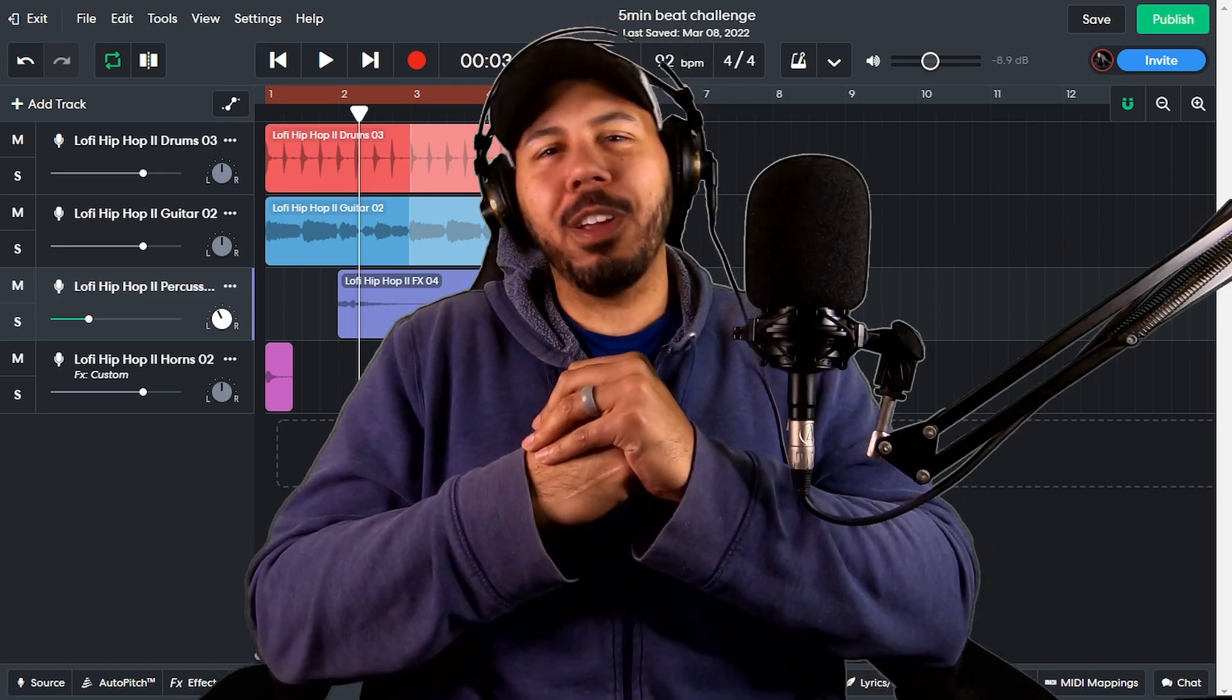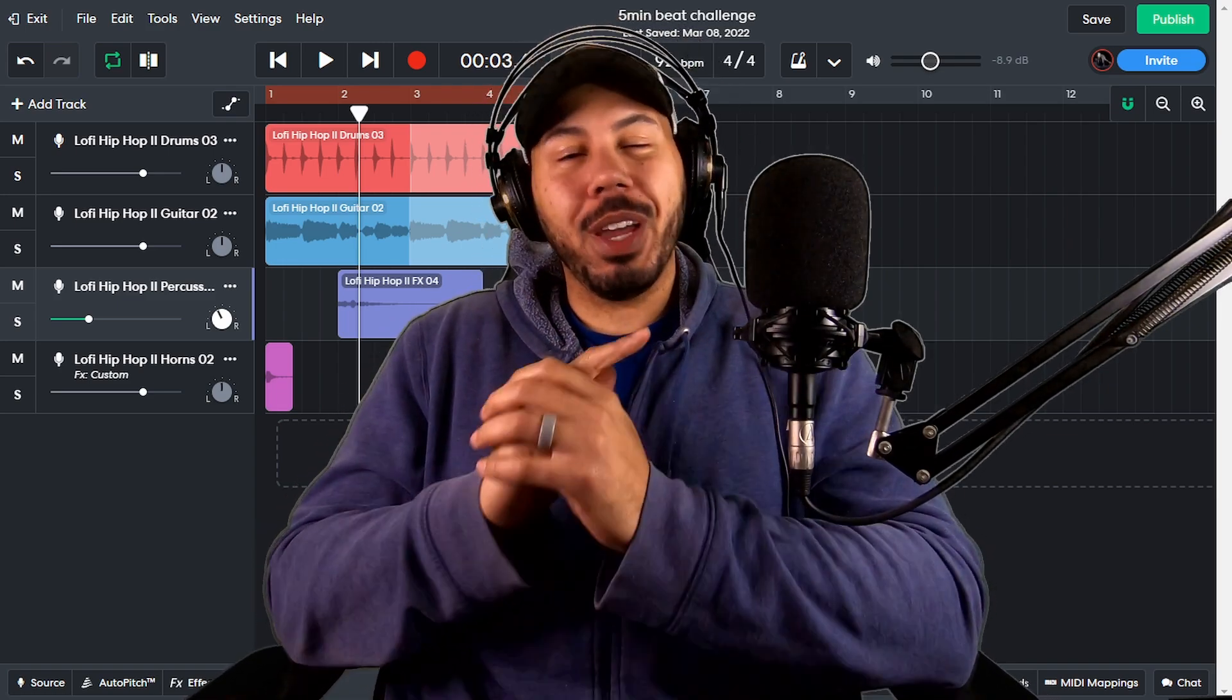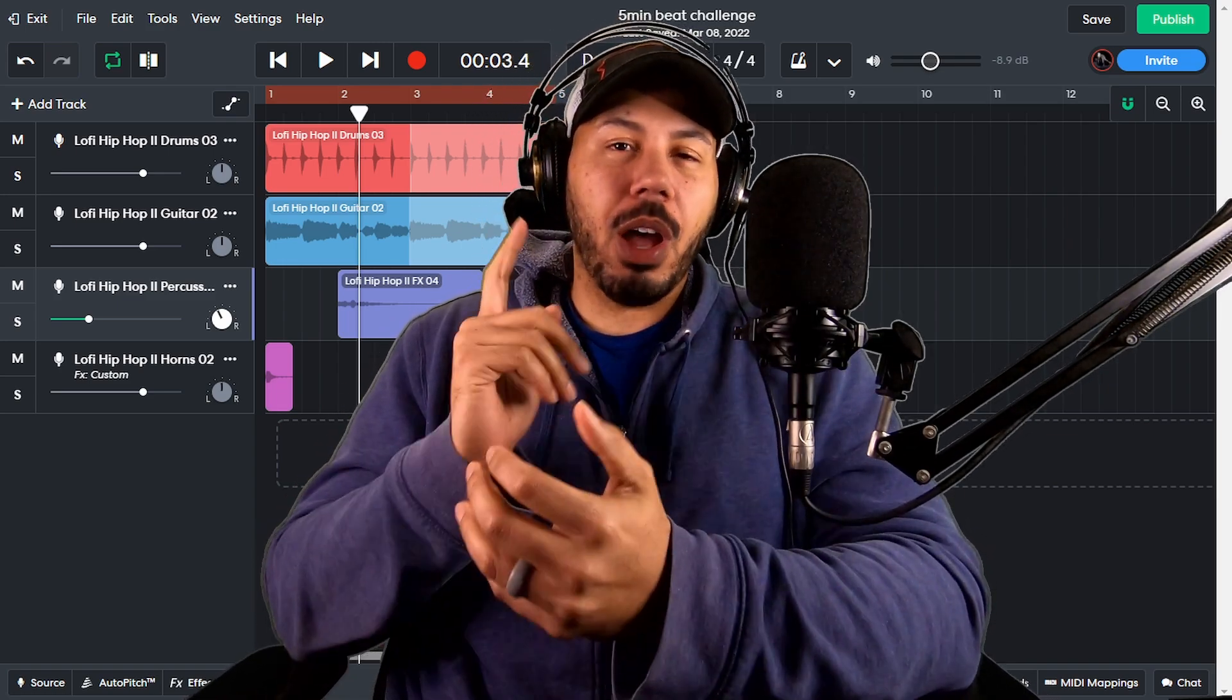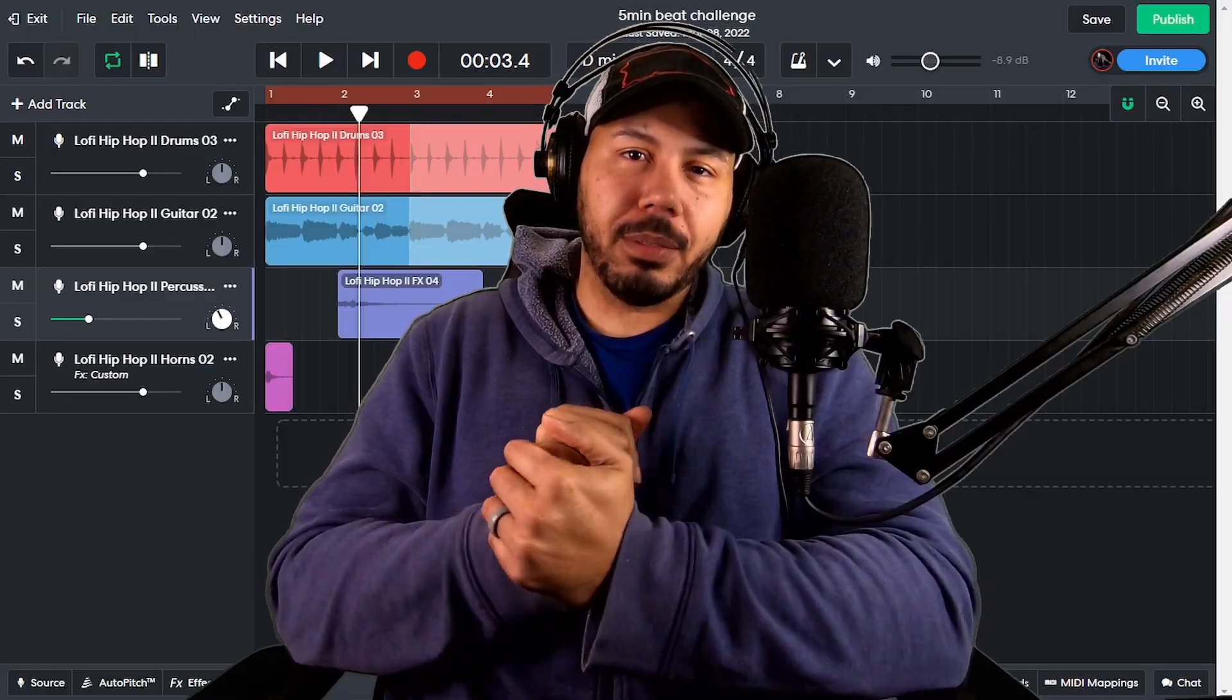Hey, what up y'all? Mr. Cruz here, your friendly neighborhood producer back with another video. And in today's video, I'm going to show you guys about MIDI mapping.